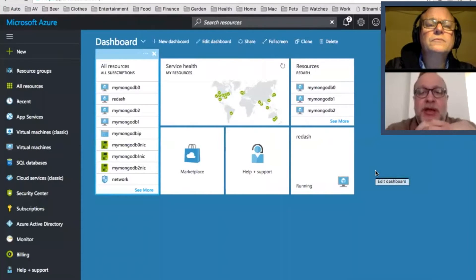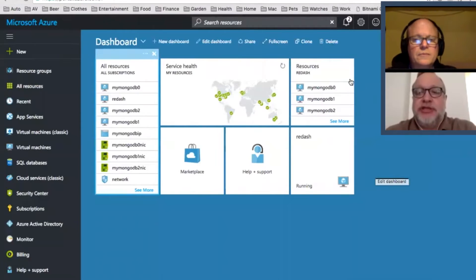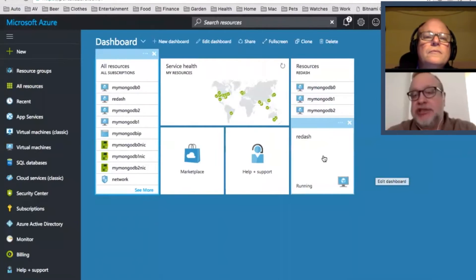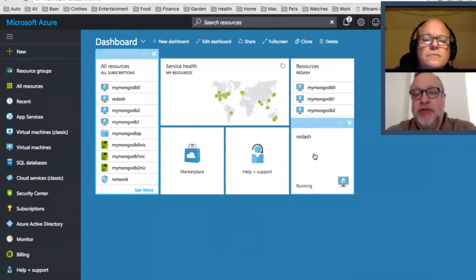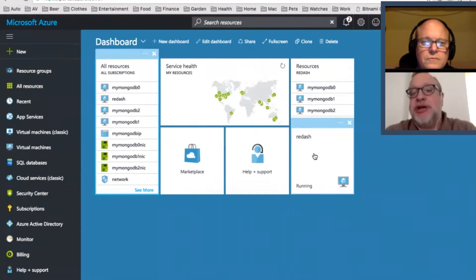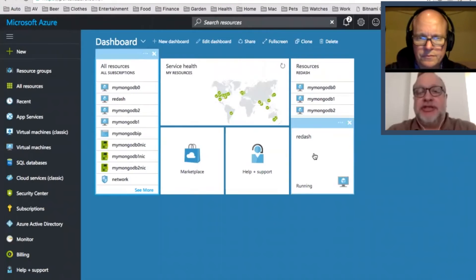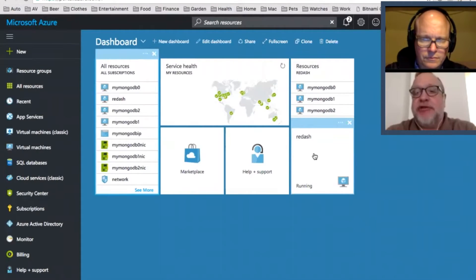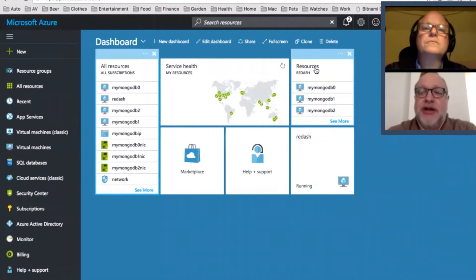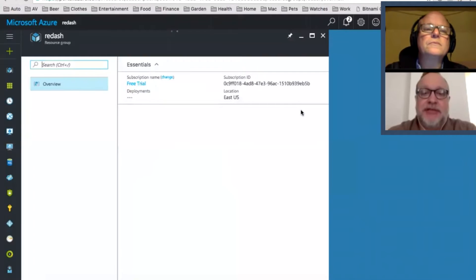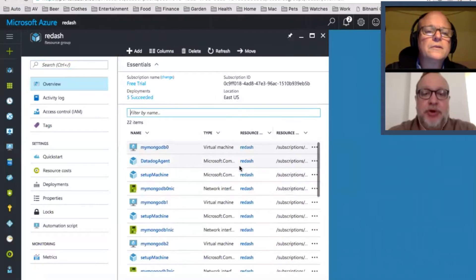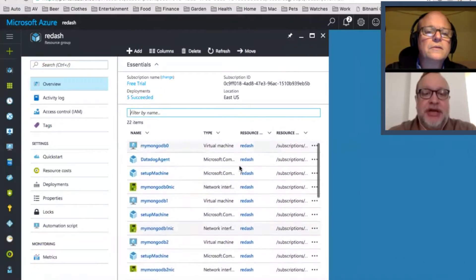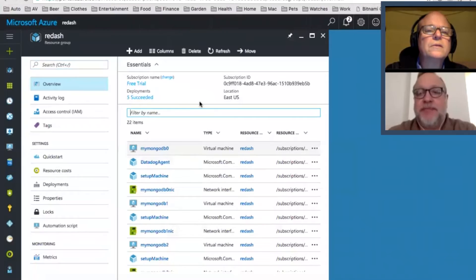Here is the Microsoft Azure dashboard. We actually have two things going on here. We've got Redash, which is an open source visualization tool that can be used to visualize both SQL and NoSQL data — we won't be doing a lot with it today, but it is part of the solution set. And this here is the MongoDB replica set that we have running. All these machines and other components are already instrumented, and we'll show you how to set that up quickly.